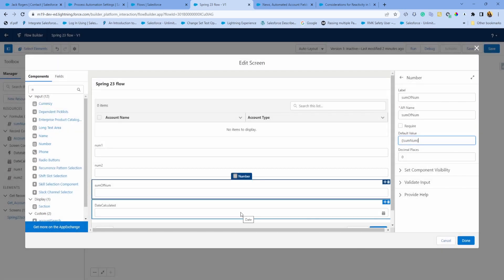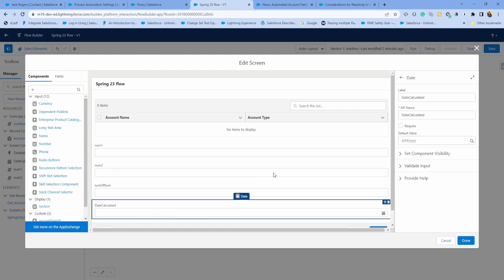I want to take it a step further. Another enhancement that Salesforce talks about is any standard and custom components are fully reactive within the same screen. I'm also going to add a date field, just an input date.